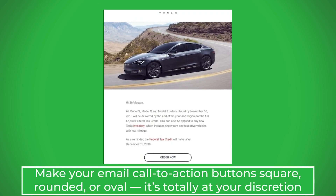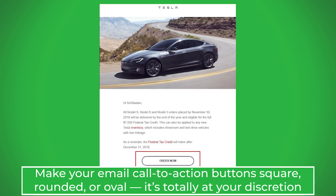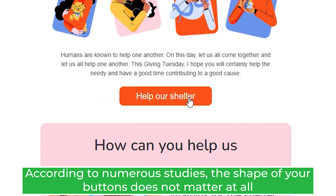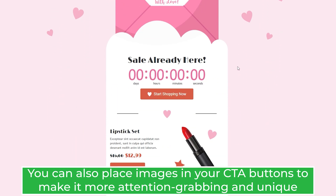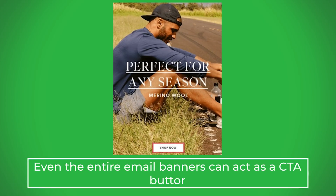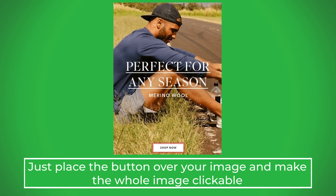Make your email call to action button square, rounded, or oval — it's totally at your discretion. According to numerous studies, the shape of your buttons does not matter at all. You can also place images in your CTA buttons to make them more attention-grabbing and unique. Even entire email banners can act as a CTA button — just place the button over your image and make the whole image clickable.